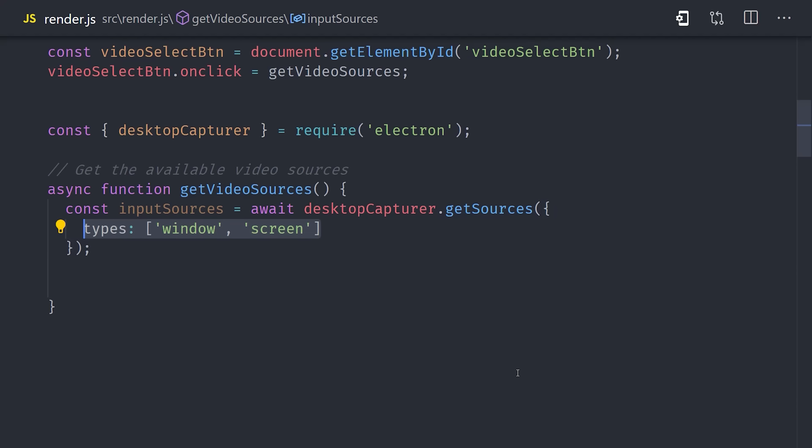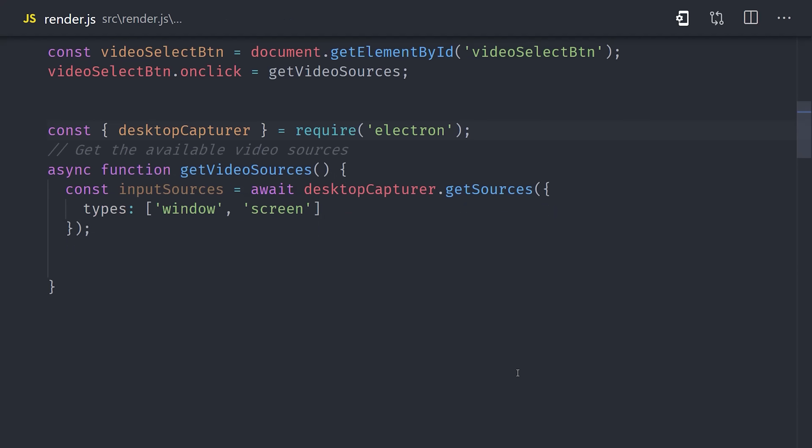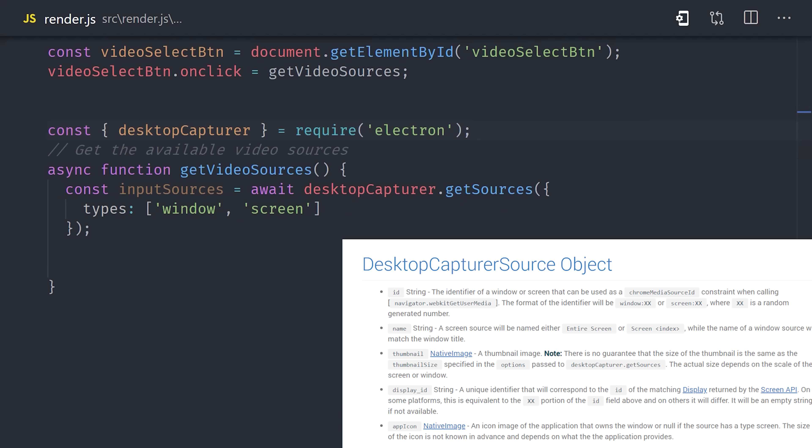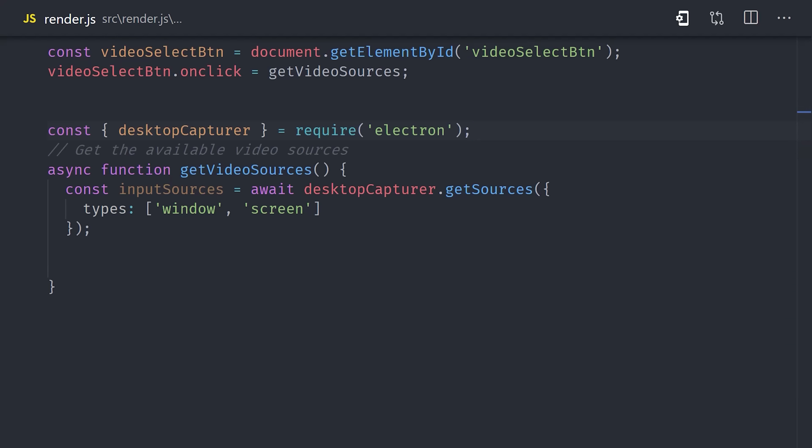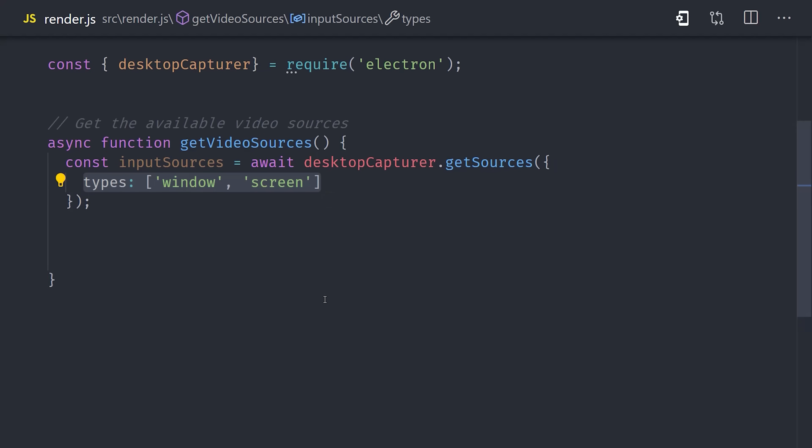In the function body, we can get access to all of the windows or screens in the system by calling desktop capture getSources. This method returns a promise, so we'll need to use the await keyword to await the actual value. The value is an array of objects, where each object is a window or screen available on the user's computer that we can record. And now that we have access to this data, we just need to implement some kind of UI element for the user to select the screen they want to record. That'd be a good use case for a native pop-up menu.